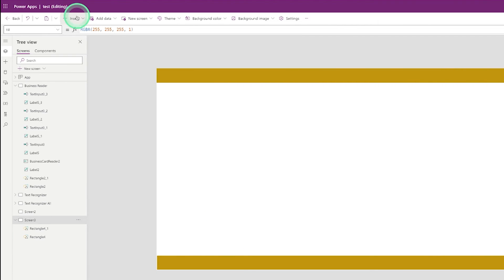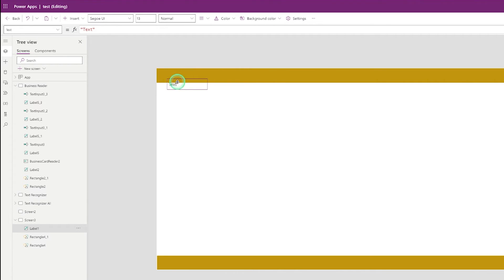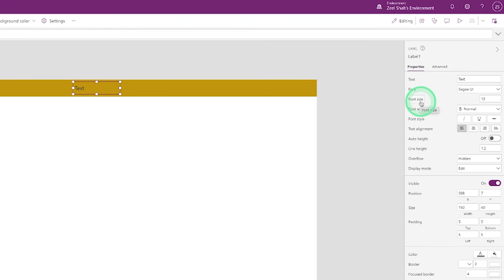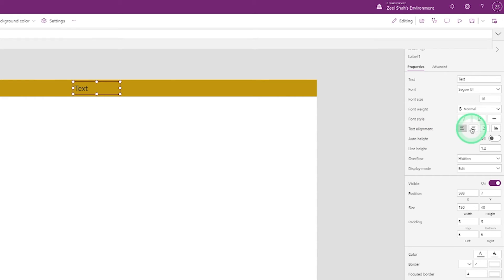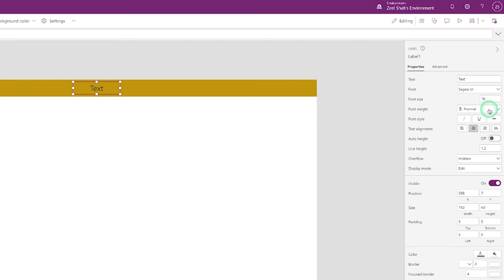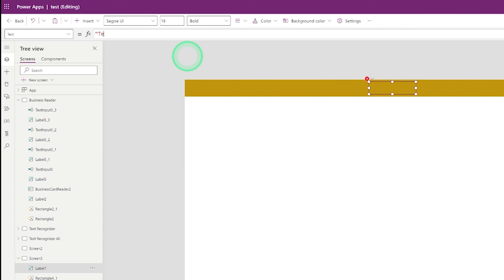Go to Insert and search for the Text Label, then click on Text Label. You can make the font size smaller or larger — I am using font size 18. Center the text alignment and make the font bold. Go to the text property and change the text to: Text Recognizer AI with PowerApps.